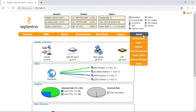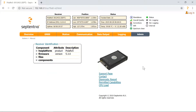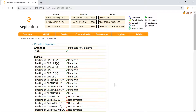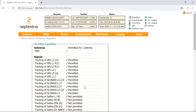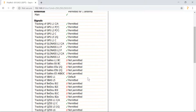Go to the admin tab and click on About. Next, click on the link Permitted Capabilities. To continue with the Galileo example, I'll scroll down the list to check whether tracking Galileo signals is permitted. In this case, it's not.